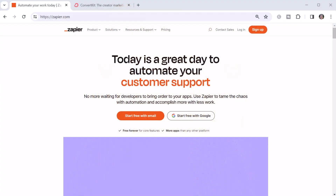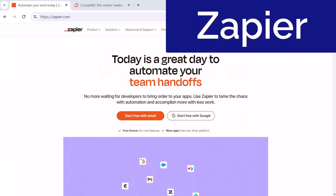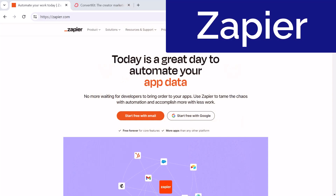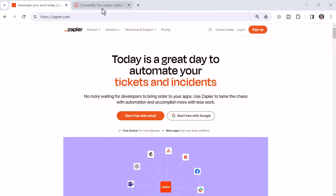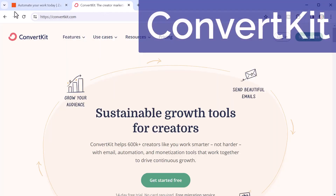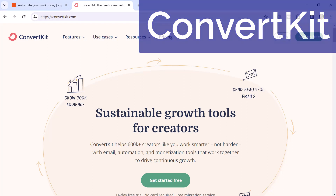Luckily, the process of sending email can be automated for your Mighty Network. Here are two tools you can use: Zapier and ConvertKit. I'll be showing you examples later in this video of using both of these tools, and also talk about a workaround if you're not using Zapier or ConvertKit.